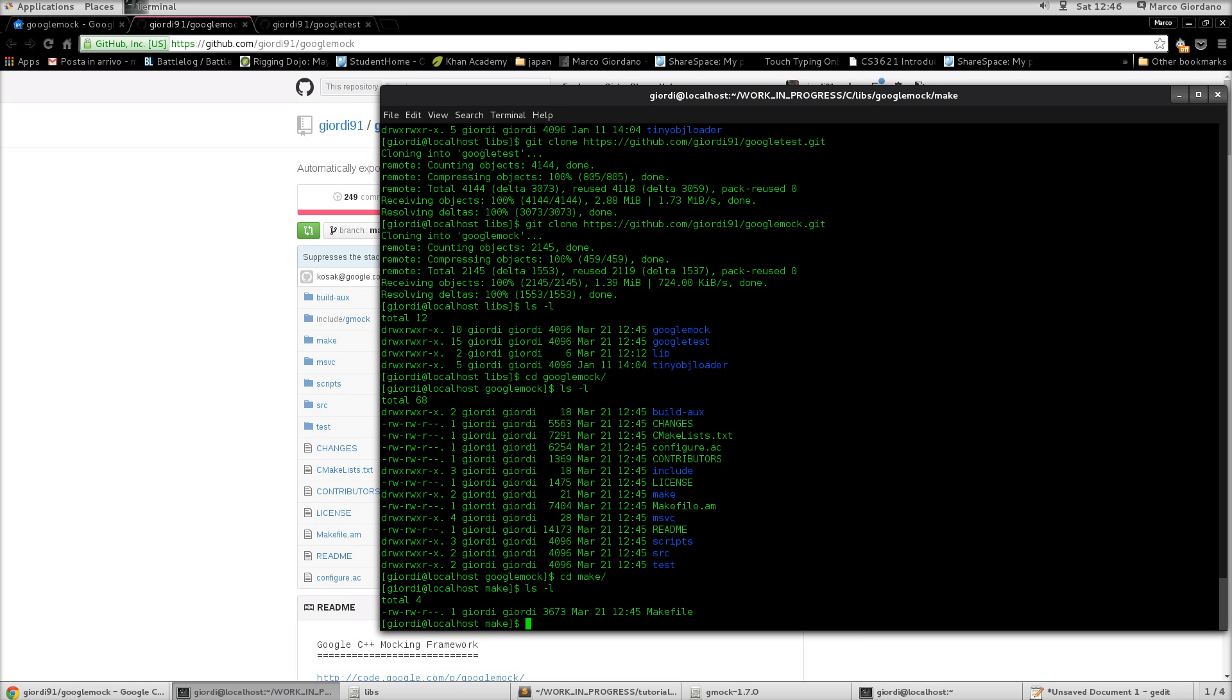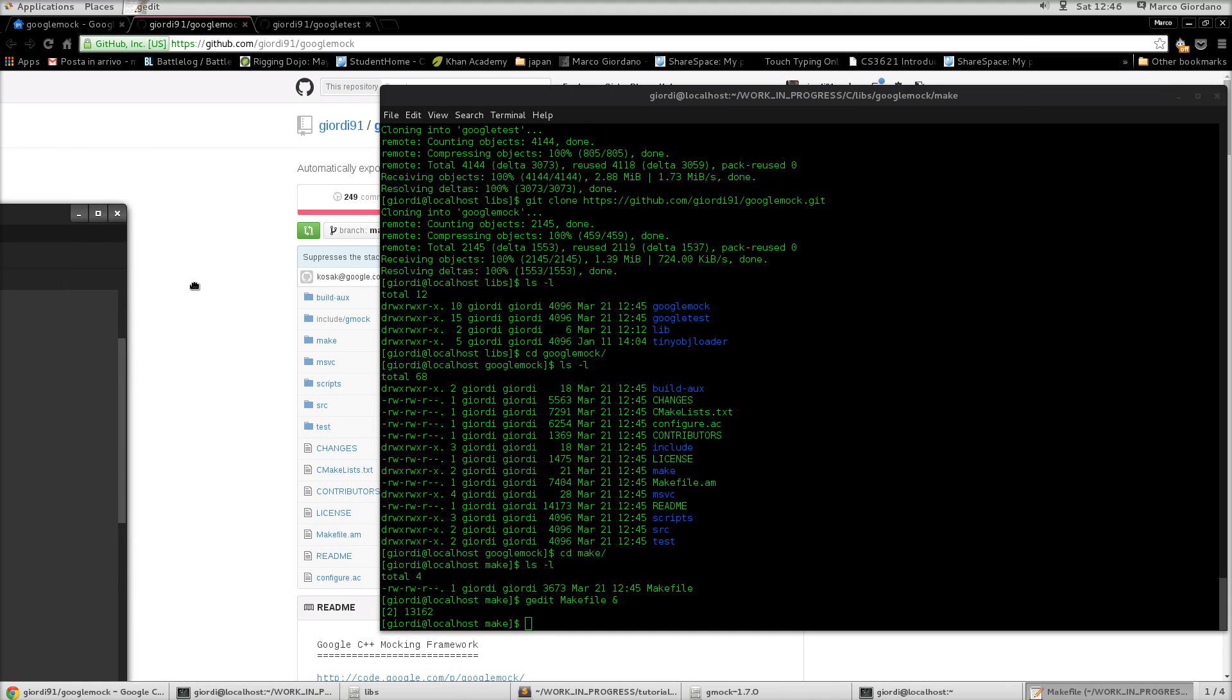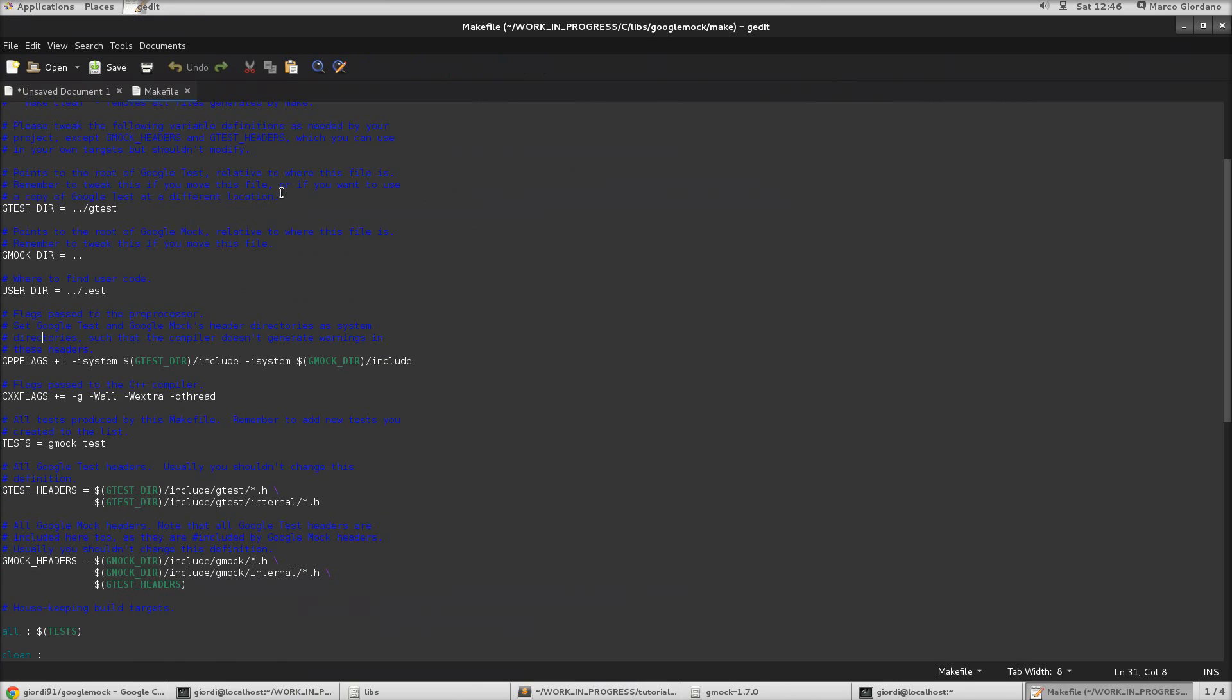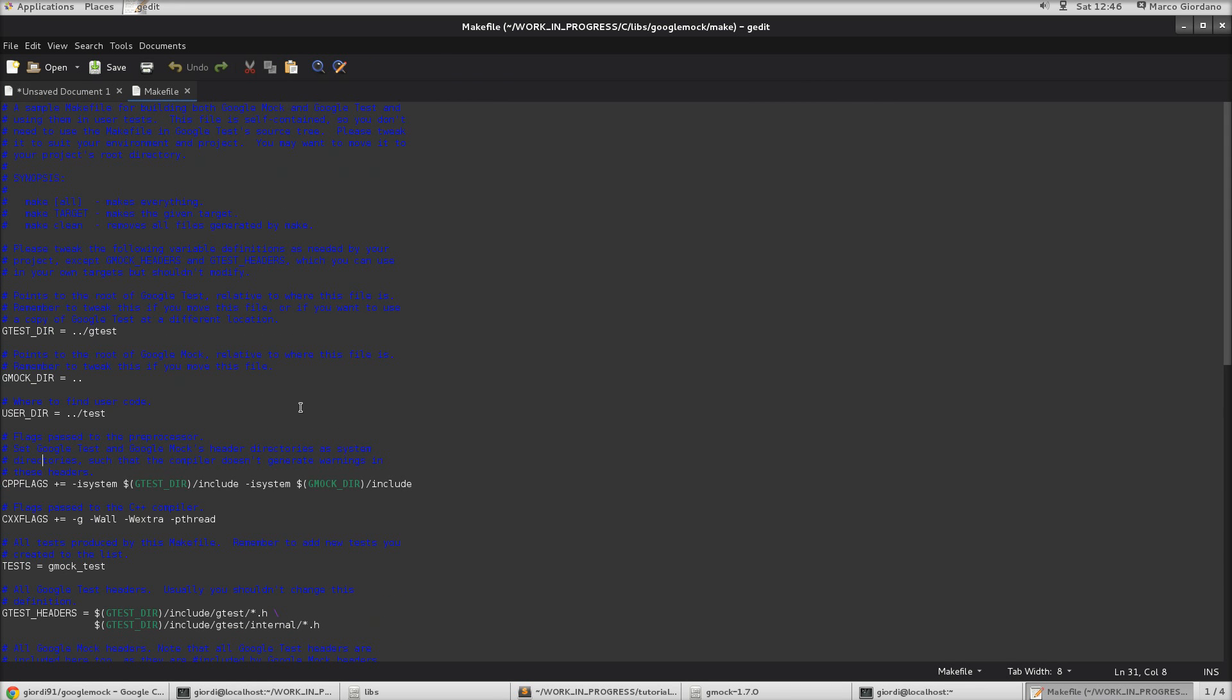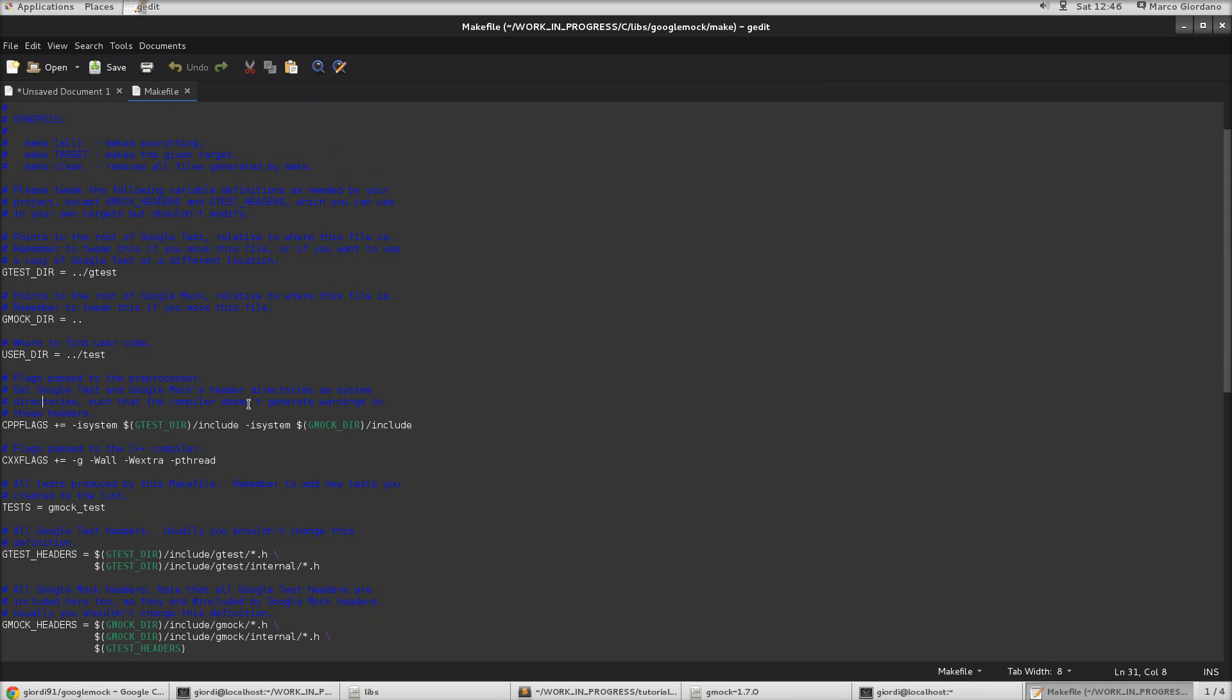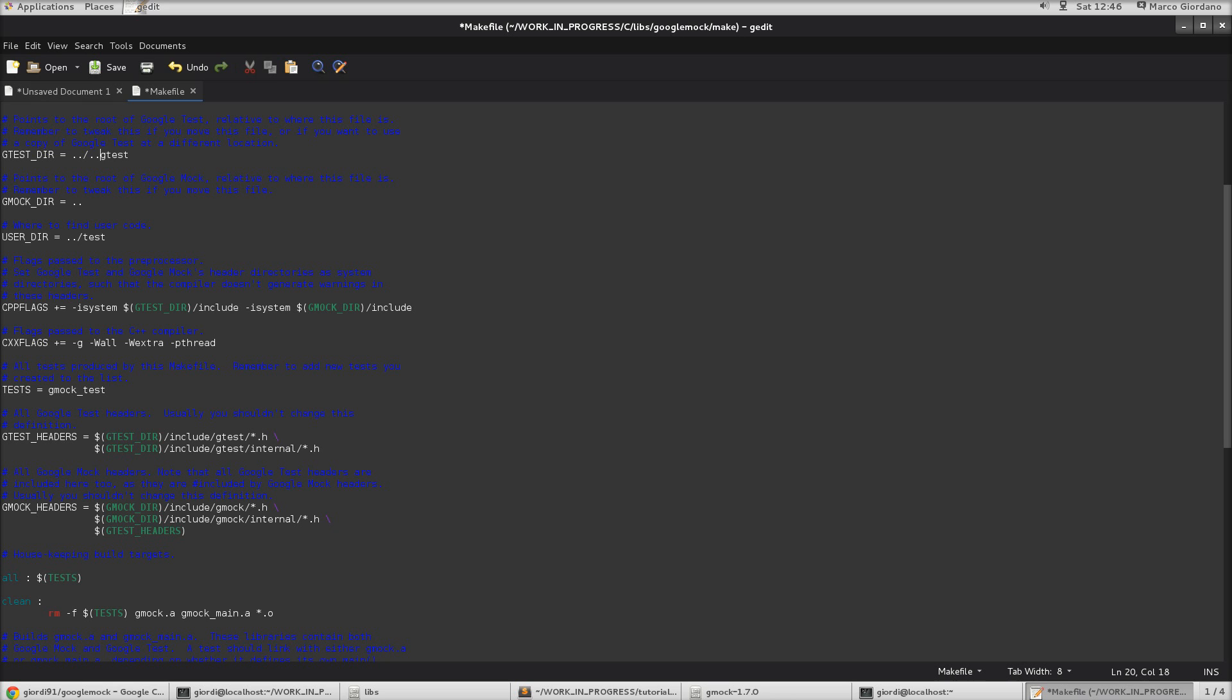So, let's open the make file. Let's see. It's quite a simple make file. So, the only thing it basically says to modify is to modify the folders to Google test and the Google mock directory. So, since we are inside Google mock directory make, we just need to go up one. And instead here, I will need to change that. Because I will need to go up twice. And then I will find the Google test folder. Okay?